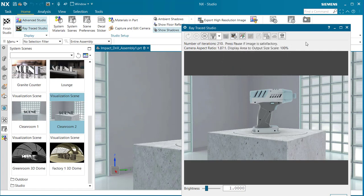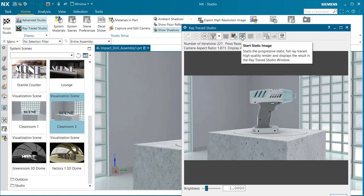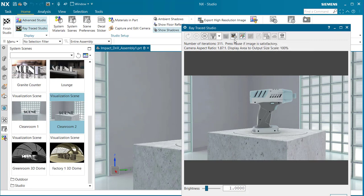We can also do a static image. Then we can save that out as a JPEG, a PNG, or a TIFF file. And here we have also the Ray Trace Studio preferences.